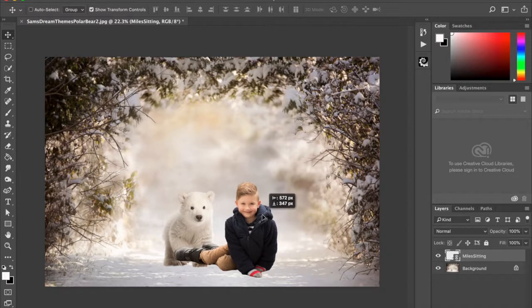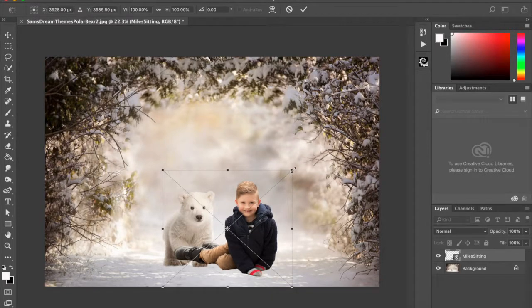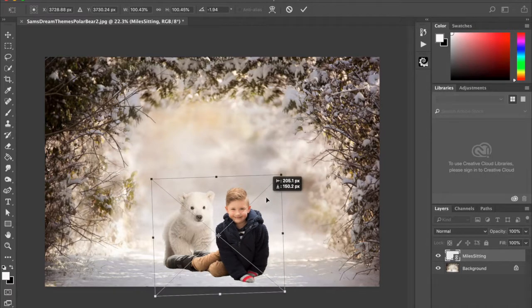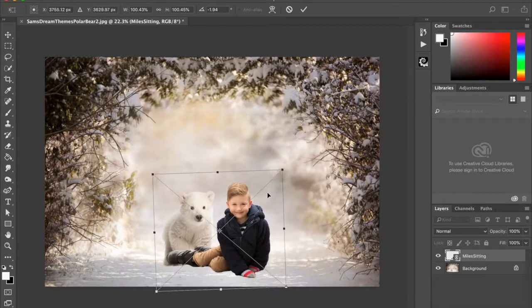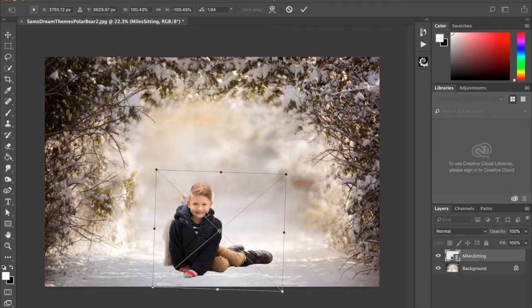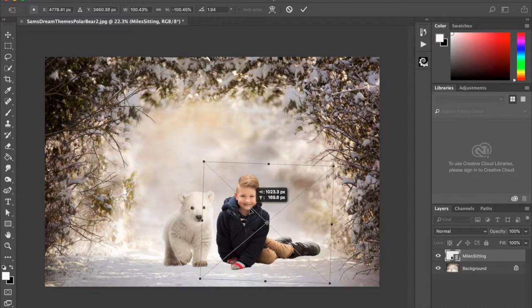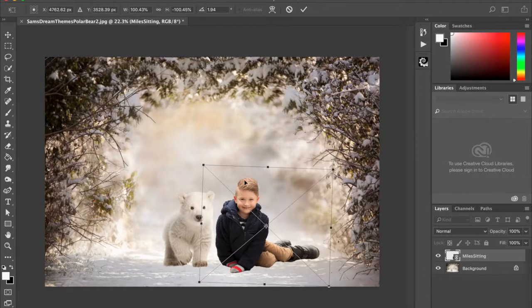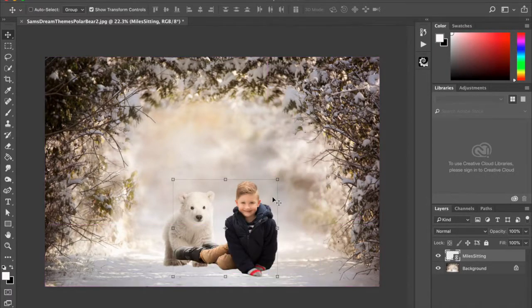I can start thinking about resizing him. I kind of like him being a little bit bigger than the polar bear but not much. His legs are in front and the polar bear is behind — I want them to kind of be together, to have a relationship in the photo. I could hit Command T on a Mac, Control T on a PC, then right-click and flip horizontal, but his hair is parted on the other side so that doesn't really look like him. So I'm going to go backwards.